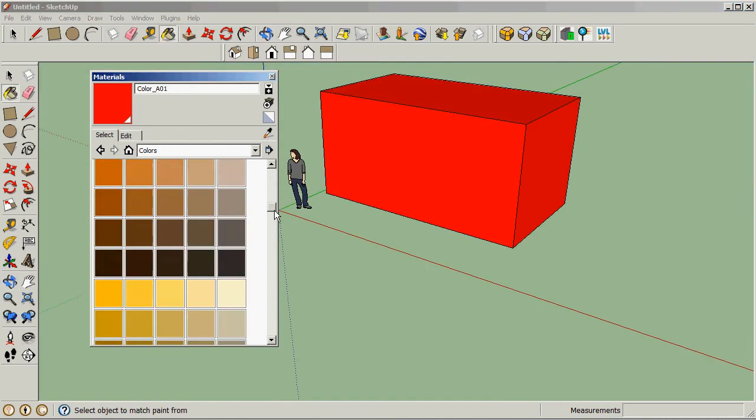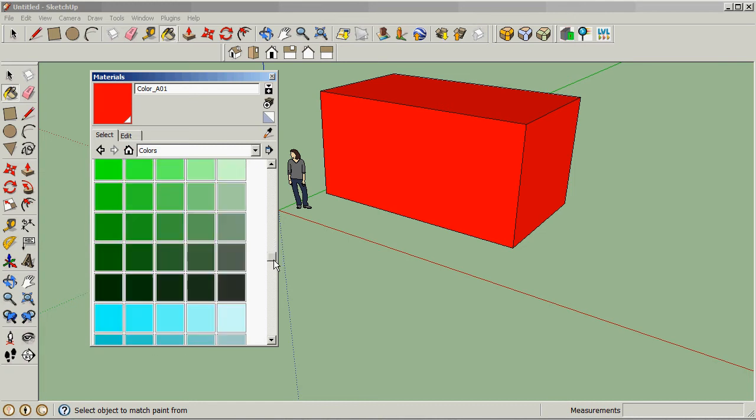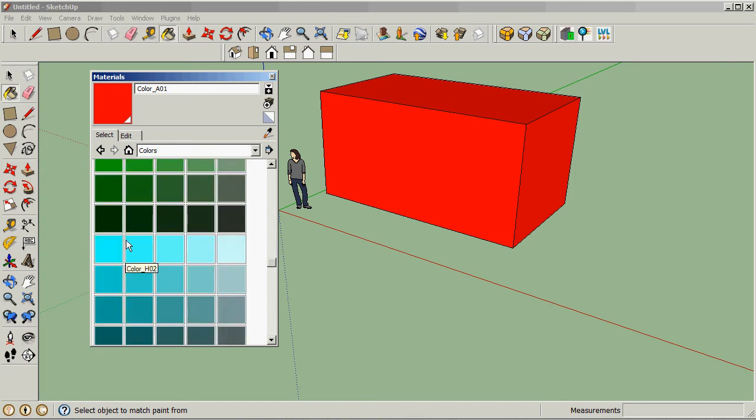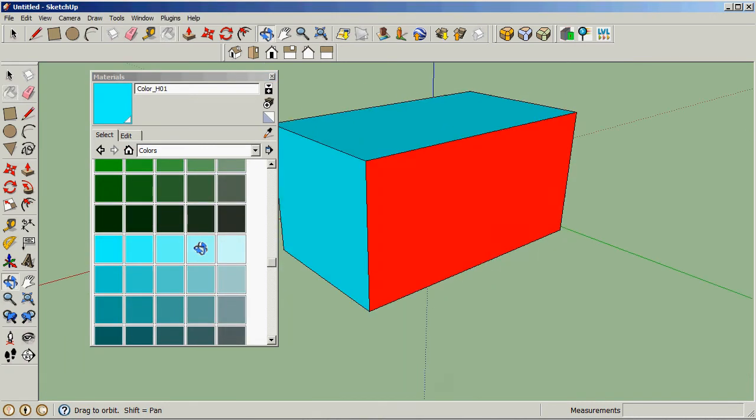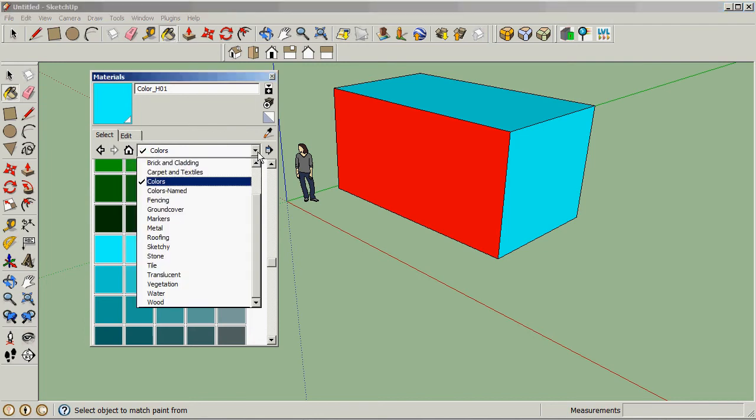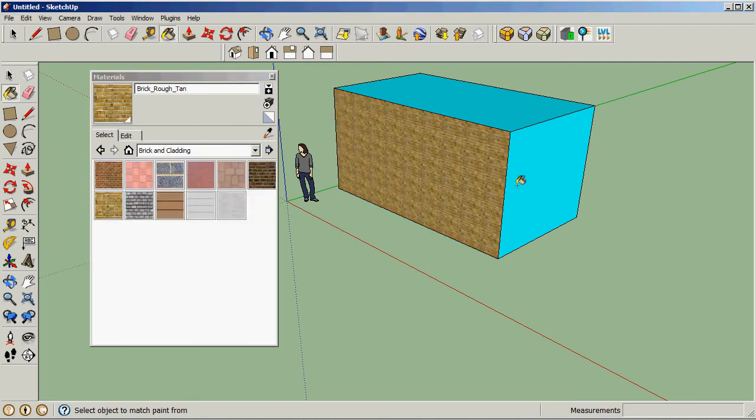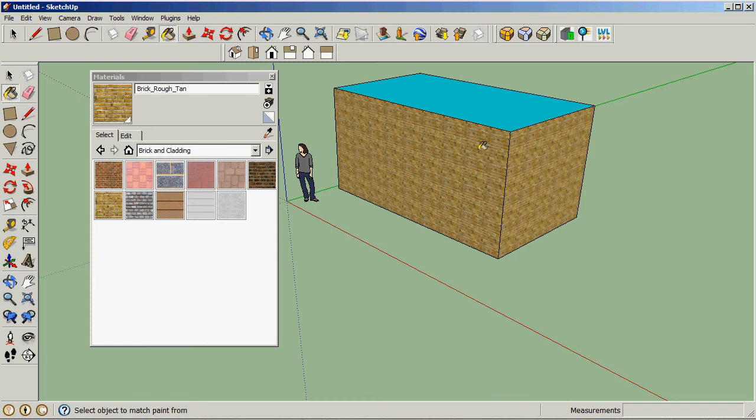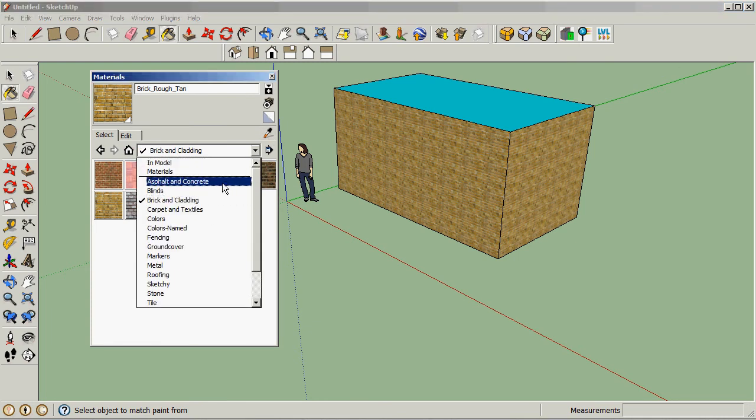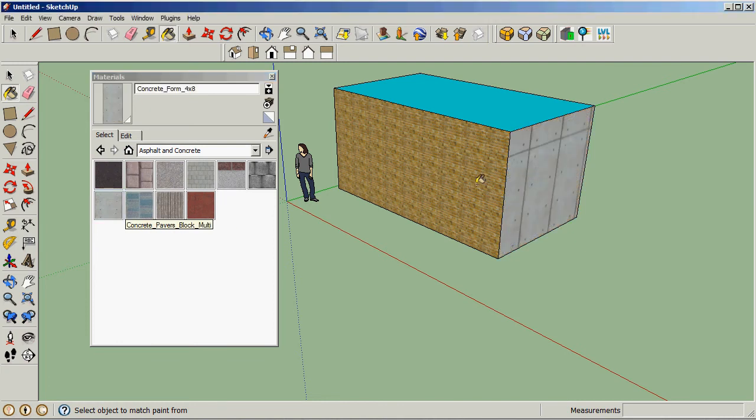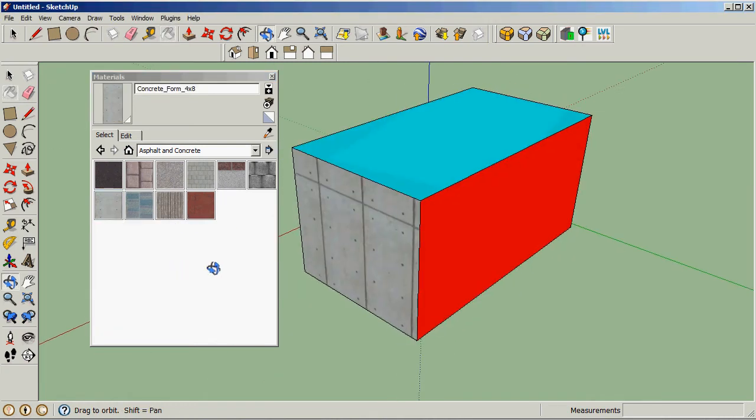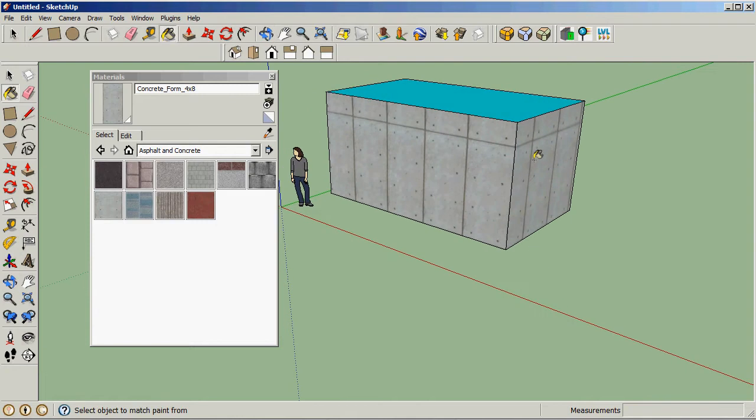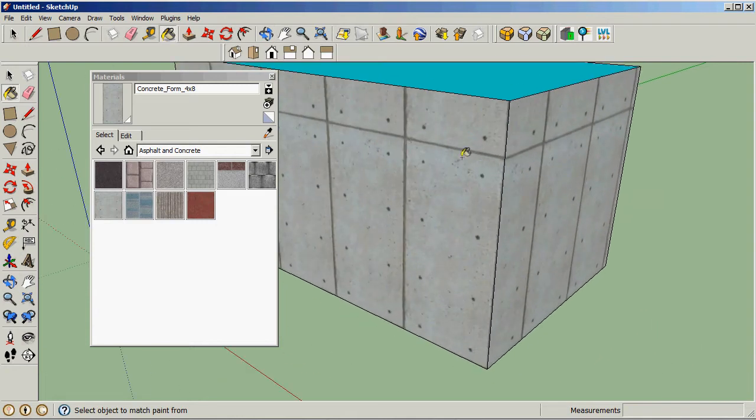We can have a whole bunch of different ones and go mad like that, or we can select brick type materials. Let's have a look at concrete and select a concrete material. Now as you can see, there's this line through the material.